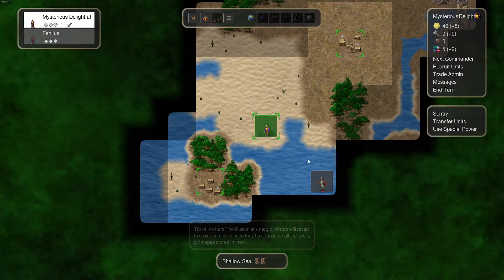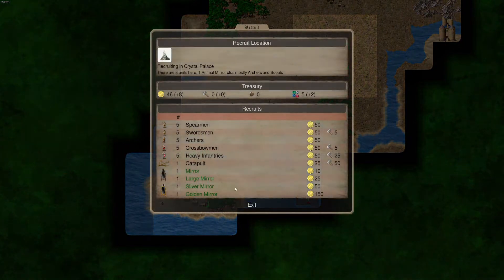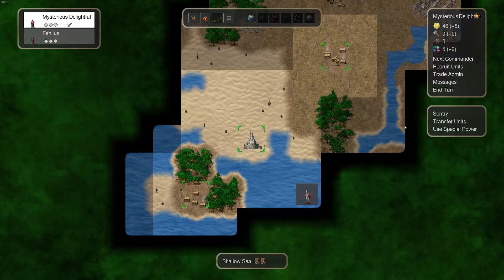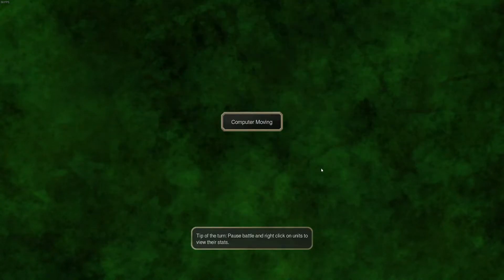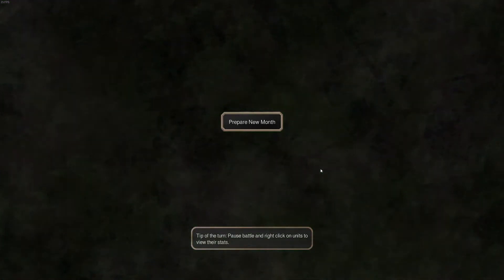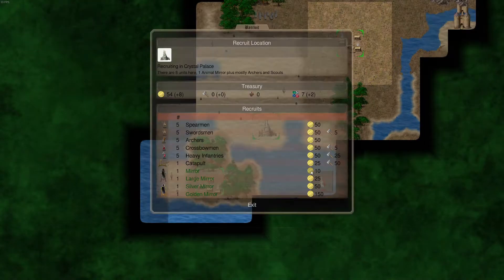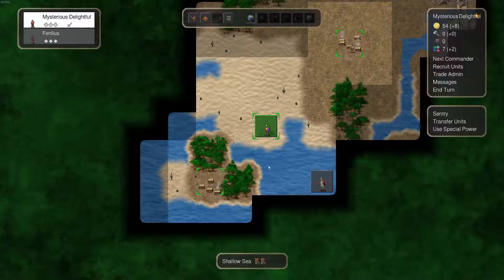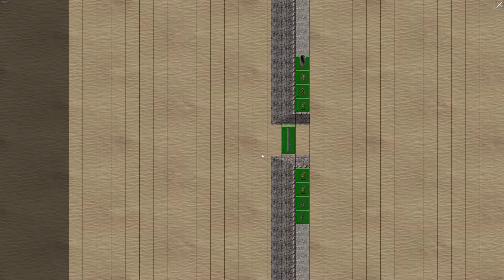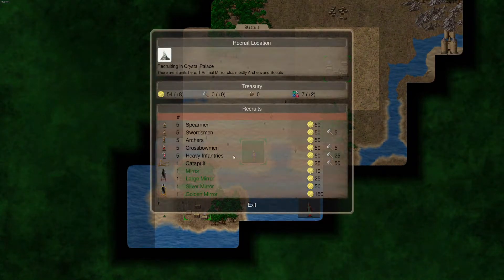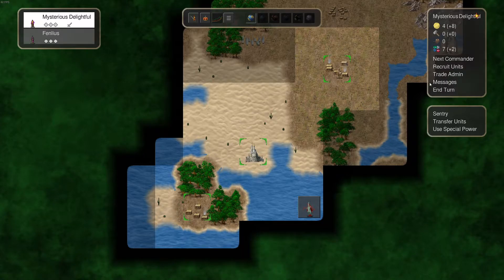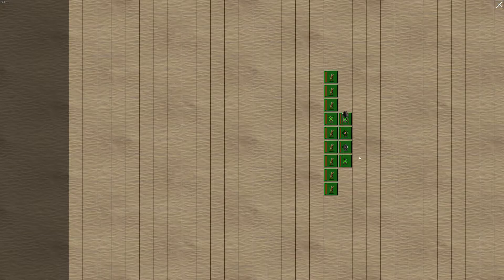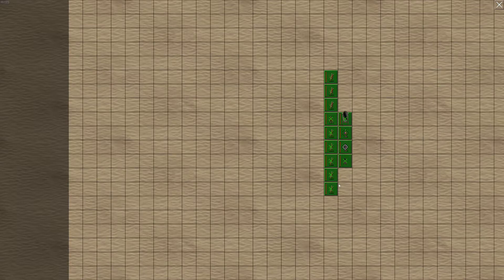Yeah, they will. That's right. In terms of mirrors will revert to their normal state once they're empty. I could find some archers. That would be a good idea. Yeah, I'll do that. One, two, three, four, five, that leaves three, right?